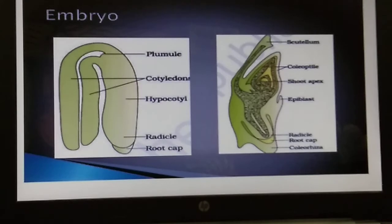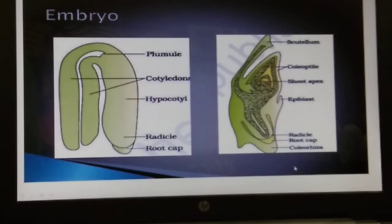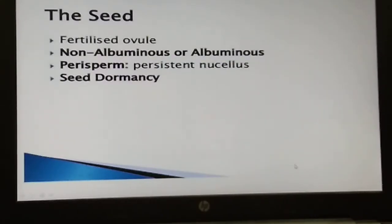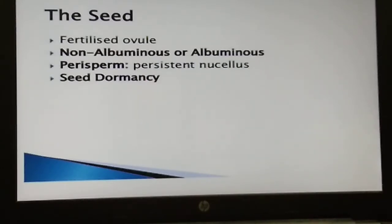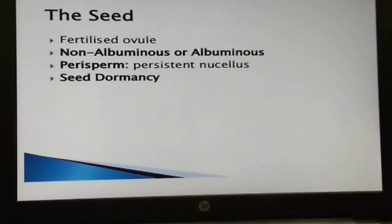To recap: the epicotyl is the portion of the embryonal axis above the level of cotyledons; it has a shoot apex and a few leaves enclosed in the coleoptile. Moving on to seeds: in angiosperms, the seed is the final product of sexual reproduction, and seeds are formed inside fruits. Mature seeds may be of two types: non-albuminous seeds have no residual endosperm as it is completely consumed during embryo development — examples include pea and groundnut.